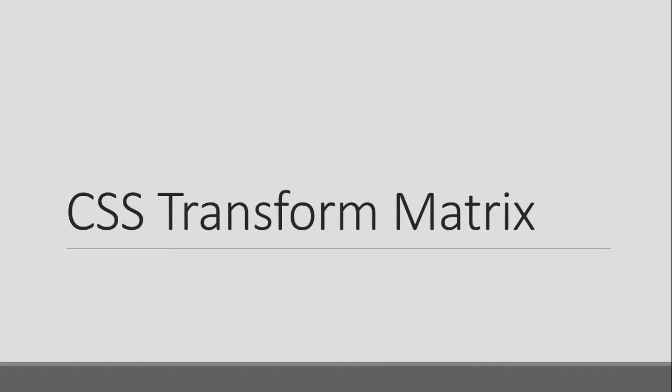Hello viewers, how are you? Welcome to the 5th series of 2D Transformation. In this video, I will discuss the matrix method.